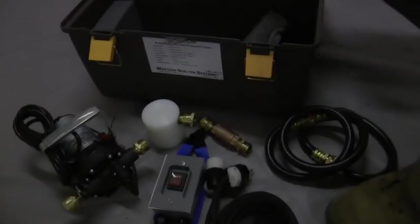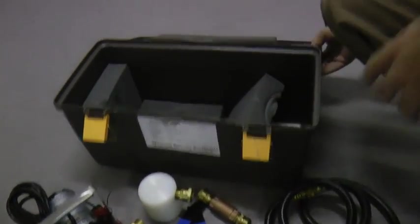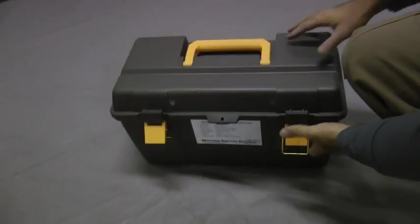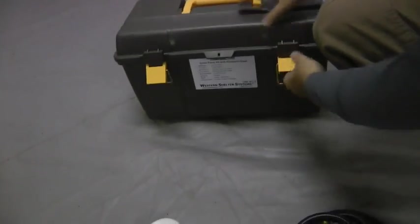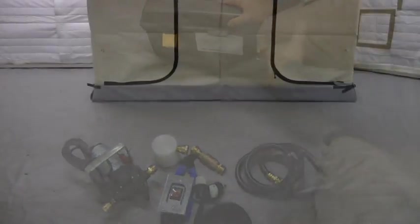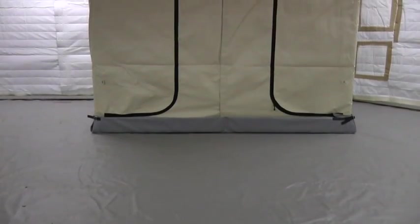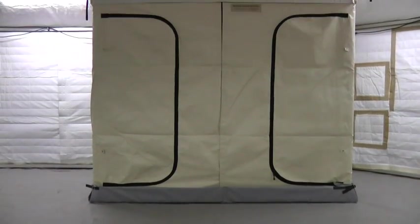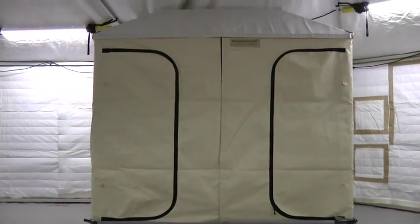Kits with or without the case and switch box are available. This video shows the sump pump being used on a Western Shelter Systems dual shower unit, but setup for other situations will be almost identical.